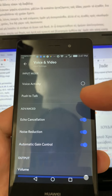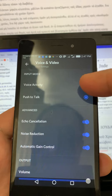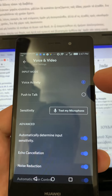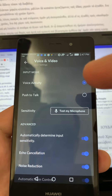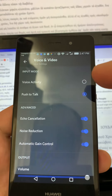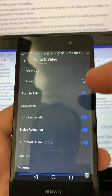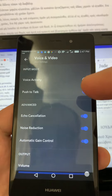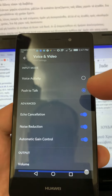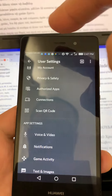We need to select Push to Talk. It would have been on Voice Activity as a default, but I want us to be on Push to Talk. Selecting Push to Talk is going to help us a lot. After you've selected Push to Talk, press back — otherwise no one's going to be able to hear you.